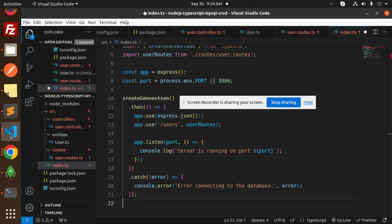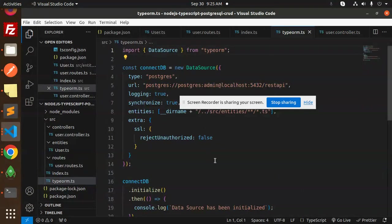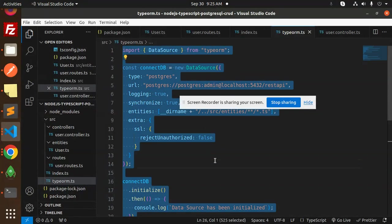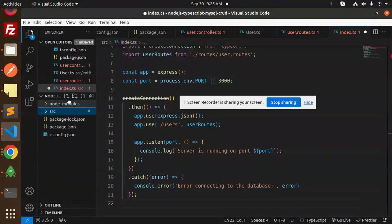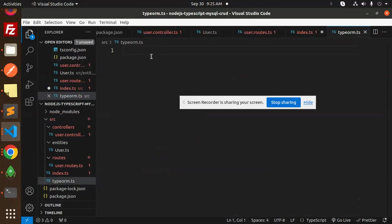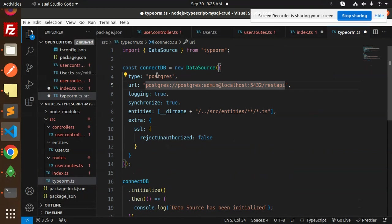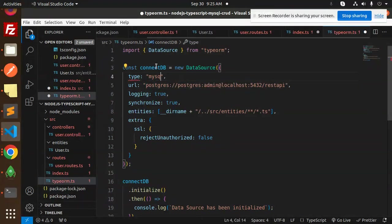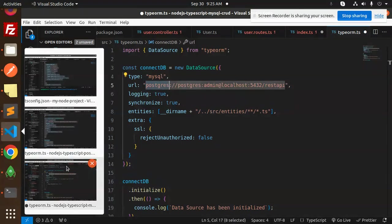Now let's do the TypeORM configuration. We have a typeorm.ts file — let's copy this and create a new file in the source directory called typeorm.ts. Paste the configuration and update it to use MySQL.